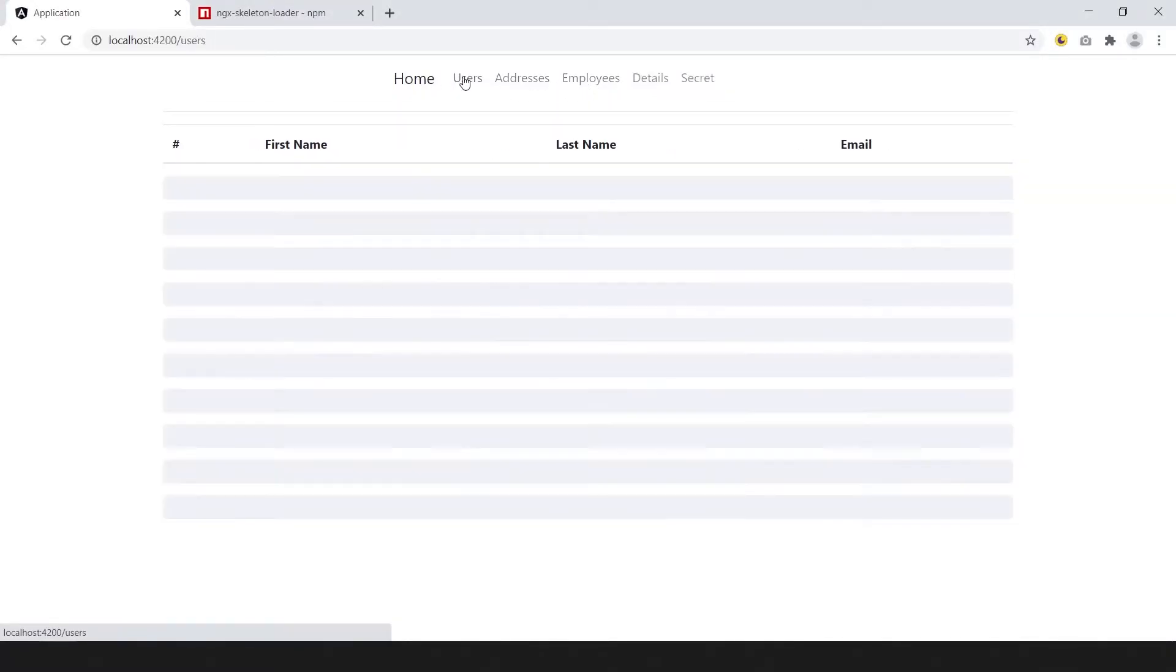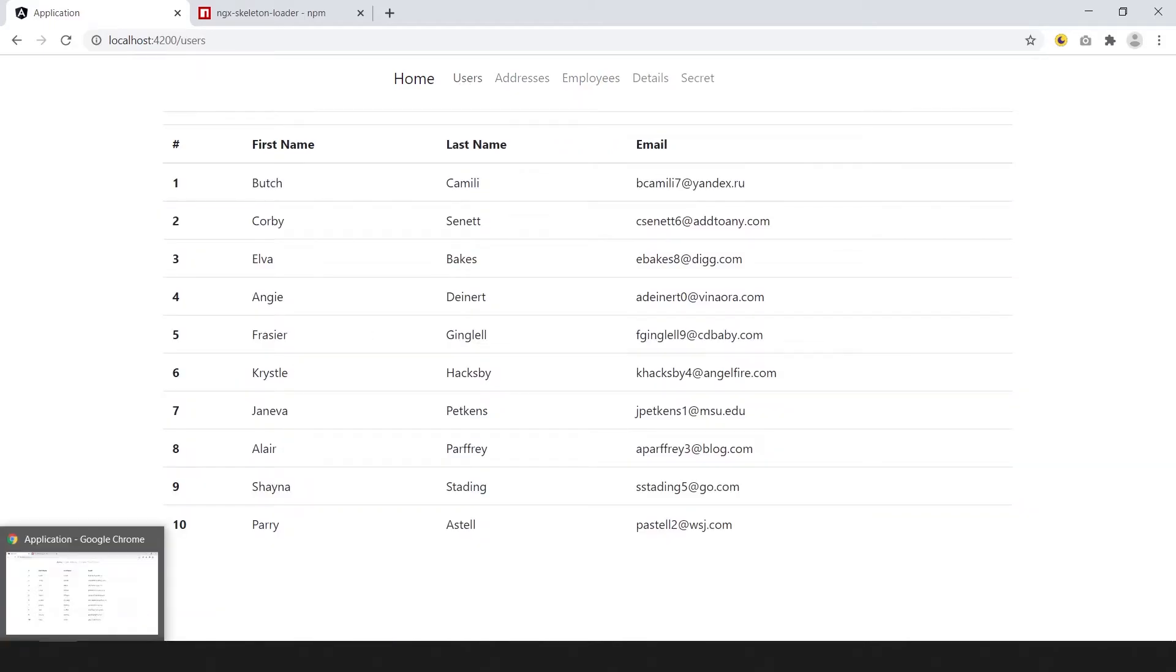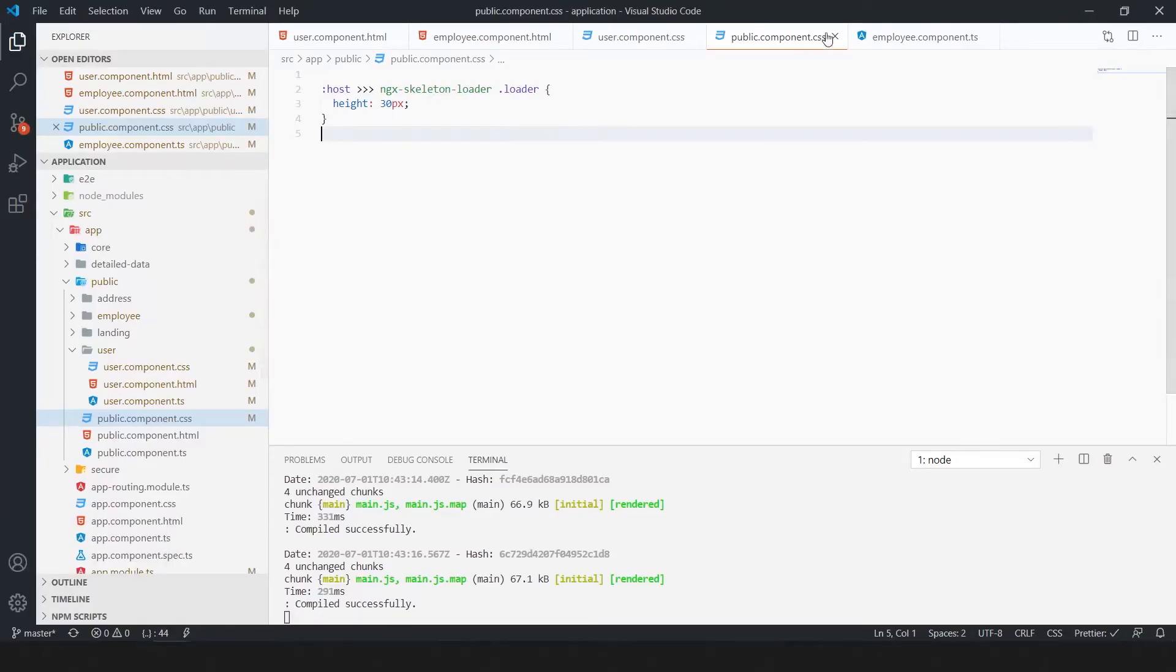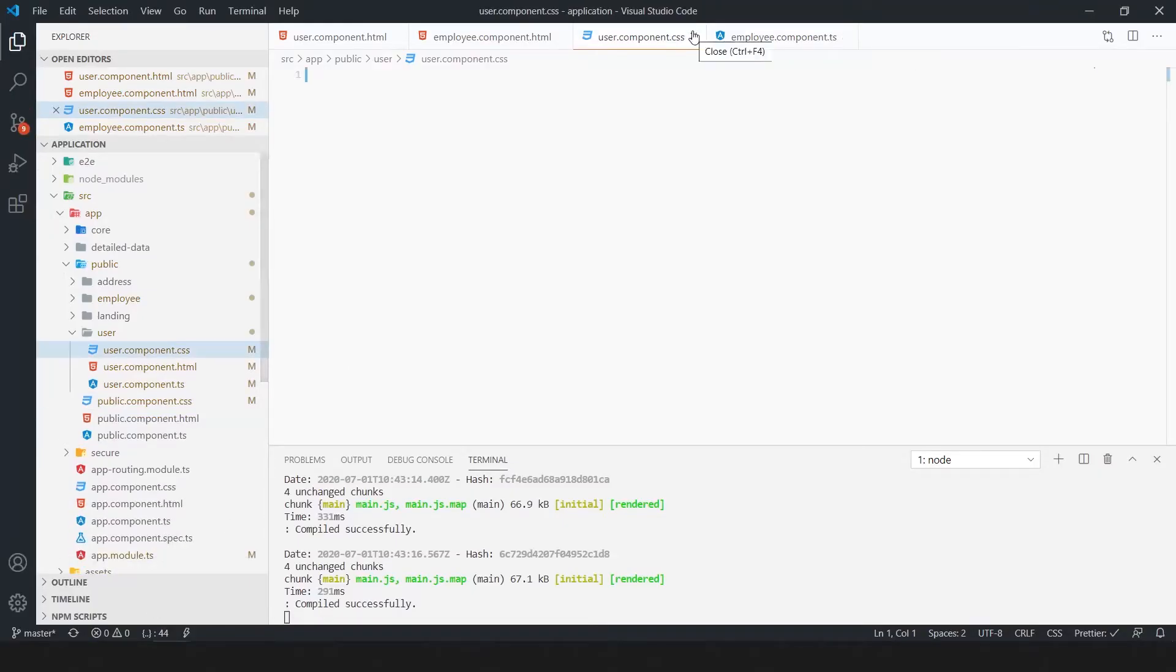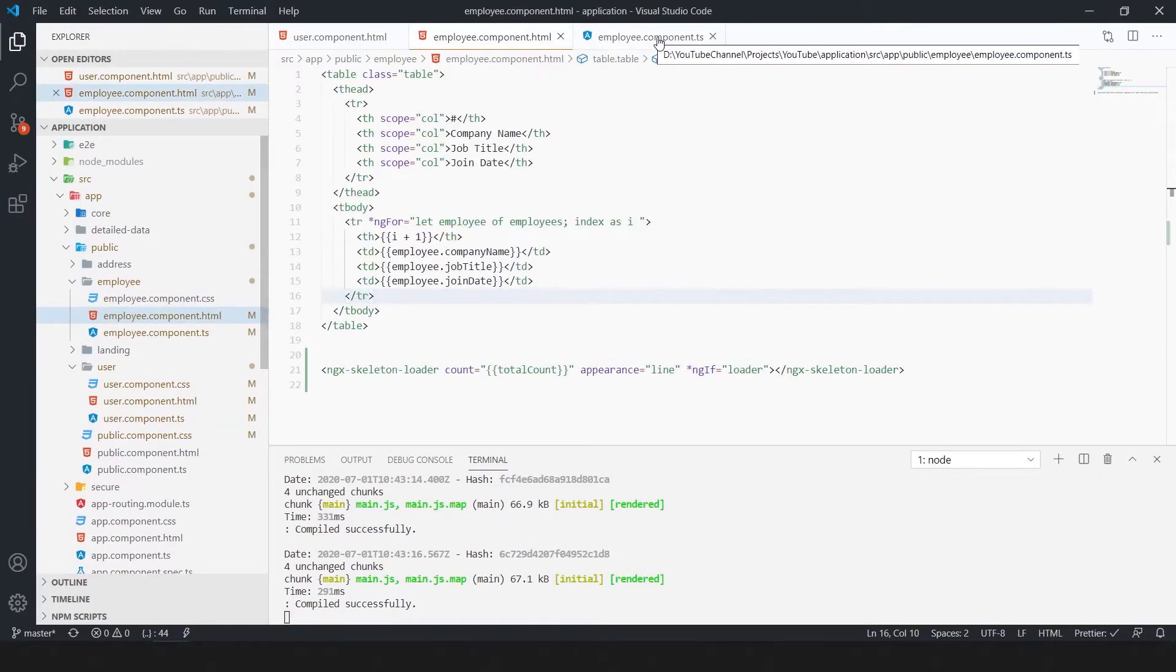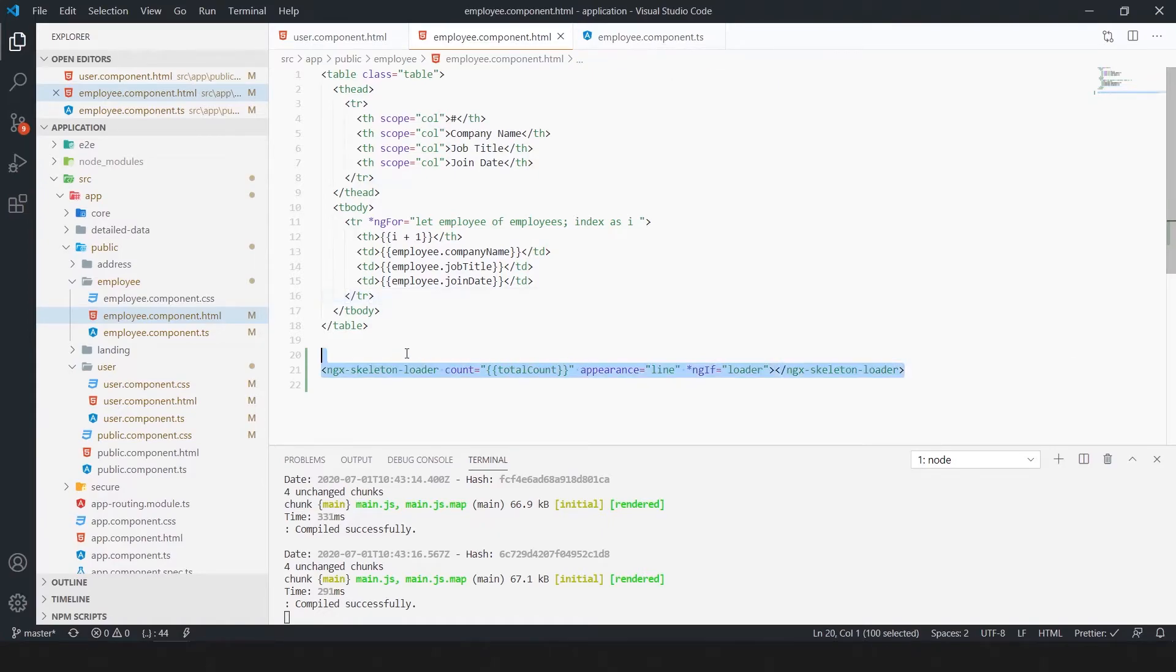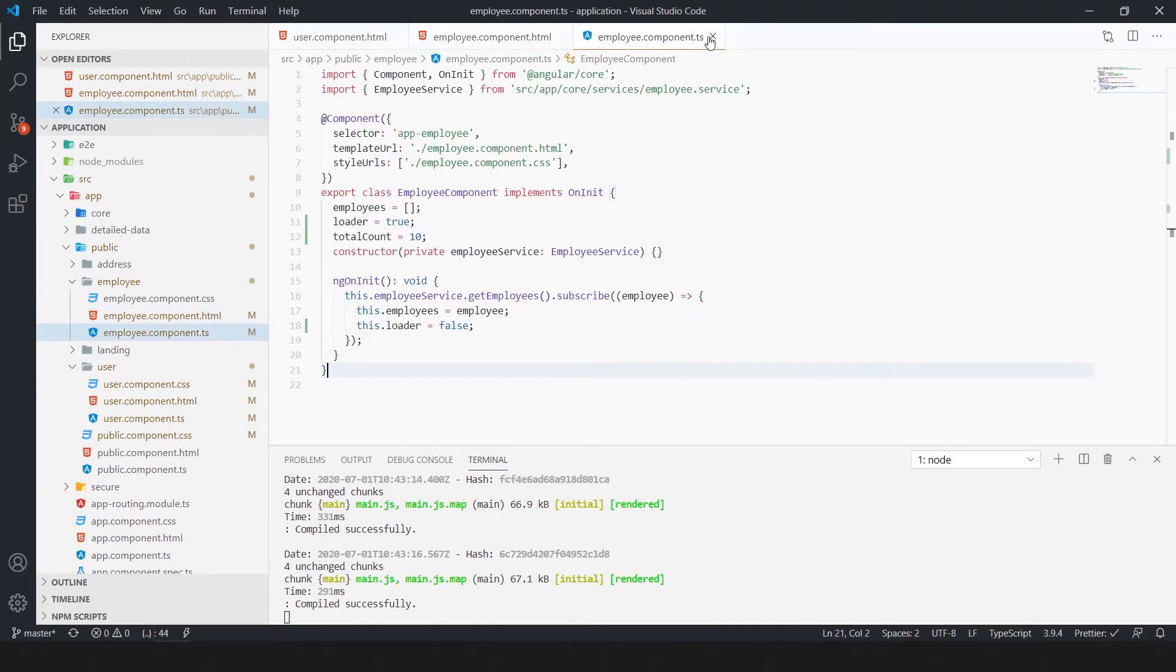The code is available on GitHub. Link is in the description. If you want to learn Angular CRUD operation the link is shown on the iCard.